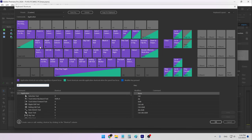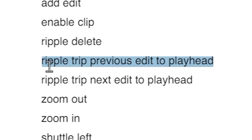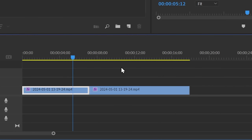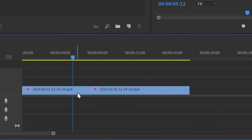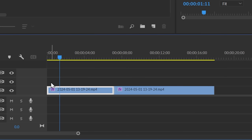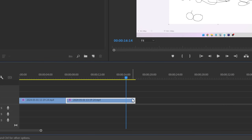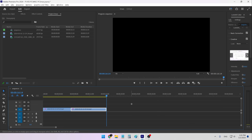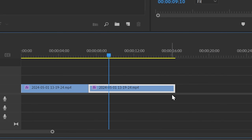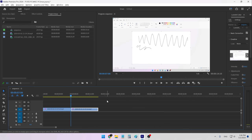Next we have the Q and W keys. These are default shortcuts in Premiere and they can be confusing: Ripple Trim Previous Edit to Playhead and Ripple Trim Next Edit to Playhead. Basically, if I want to remove what's after my playhead and move everything else into its place, I hit W and it's gone. Q is the opposite — it removes the beginning of the clip before the playhead and moves everything in. I use these two every single time I edit a video.